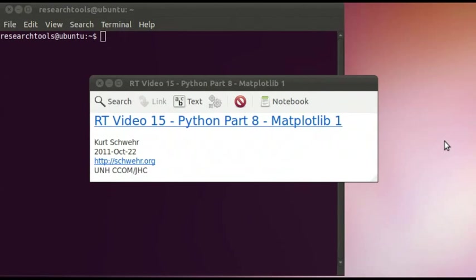Welcome to Research Tools video 15. My name is Kurt Schwer, and in this video, this is Python part 8, and I'll be talking about Matplotlib. Hopefully this is part 1 of several episodes of Matplotlib.